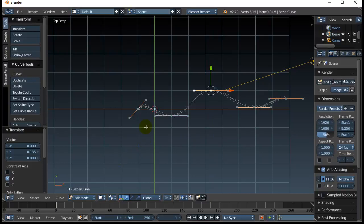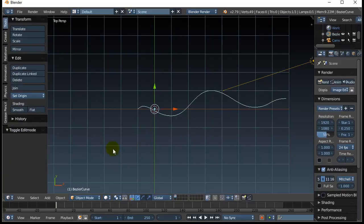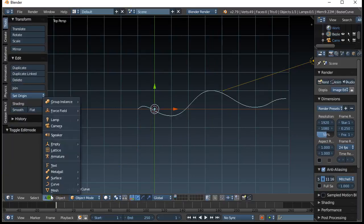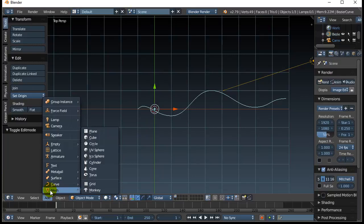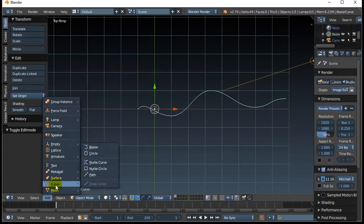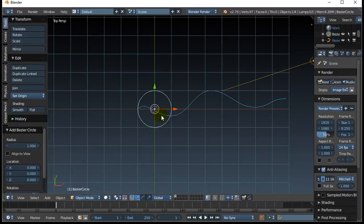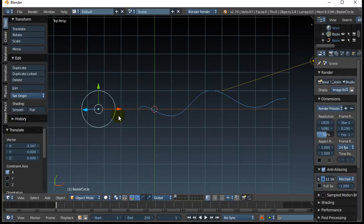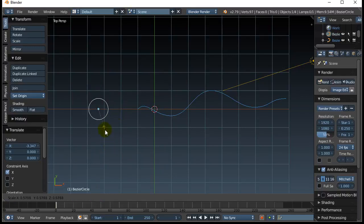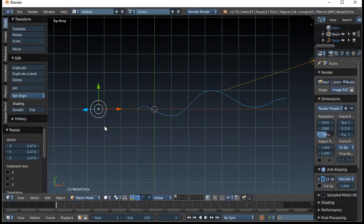Next thing I'm going to do, I'm going to go tab into object mode. I'm going to give myself an object that's going to act like the beveling object. So I'm going to go to curve again, and this time I'm just going to keep it simple, go right to circle. And I'm going to move that circle off to the side, and I'm going to hit S to scale it, and scale it down a little bit. There we go.